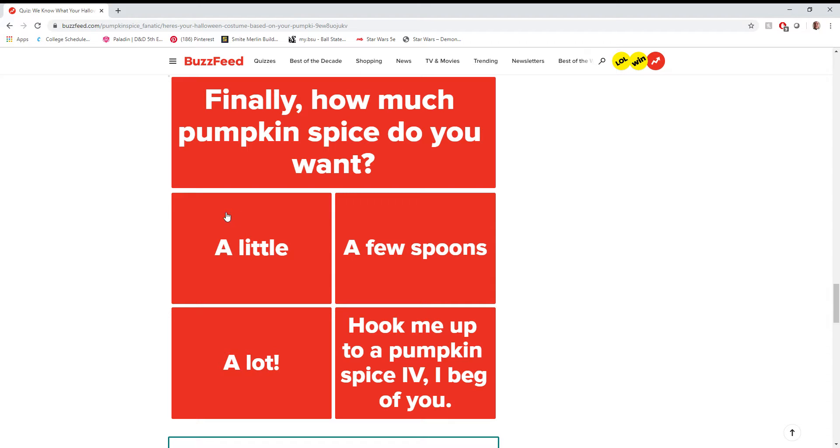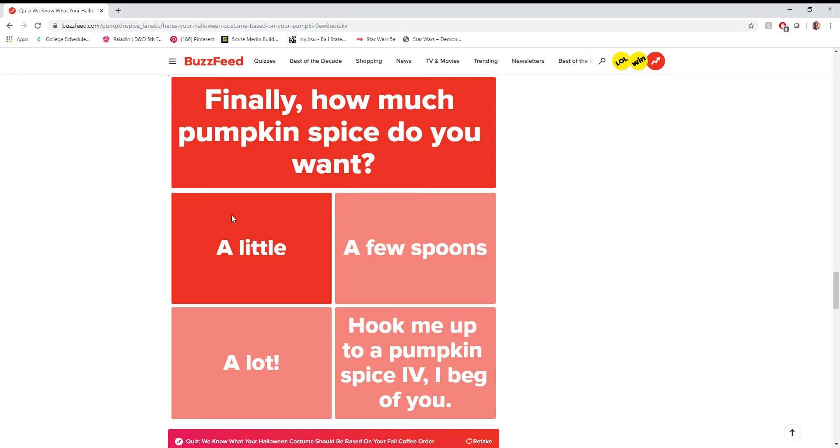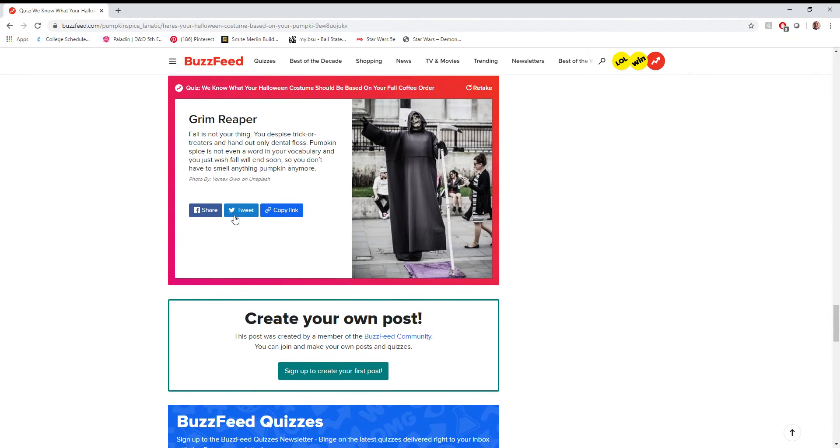And I think that the whole pumpkin spice trend is more annoying than it is... I guess I can't say more annoying than it is profitable, because it is incredibly profitable, especially in the fall, but just none for me.